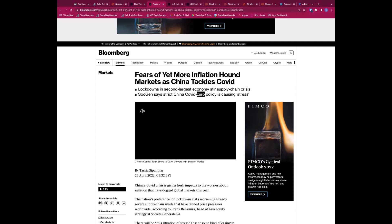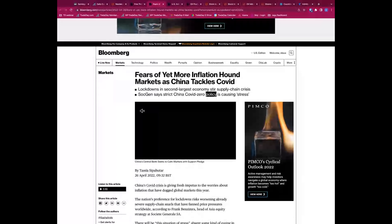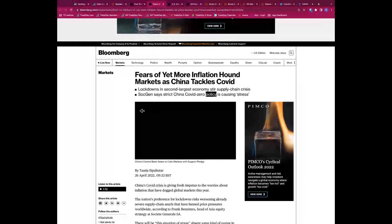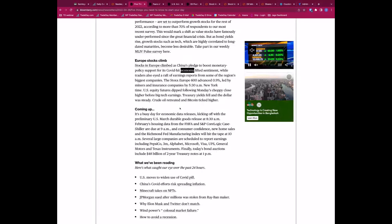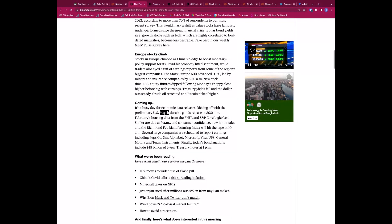On that note, fears of yet more inflation - how the market is as China tackles COVID. China's got very much a COVID-zero policy causing stress to global supply chains, further stress to global supply chains. Potentially that's what the setup we saw early on Monday and partly from last week, concerns about further lockdowns in China.